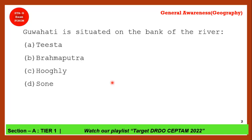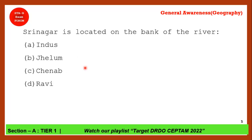Next question: Guwahati is situated on the bank of which river? Questions about which city is located on which river bank can be answered using maps. The correct answer is Brahmaputra, because Guwahati is a northeast city and Brahmaputra flows through the northeast region.